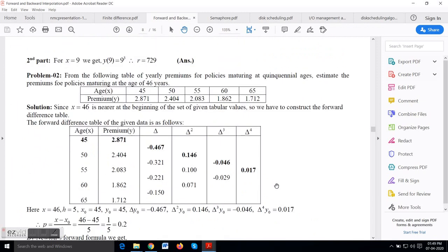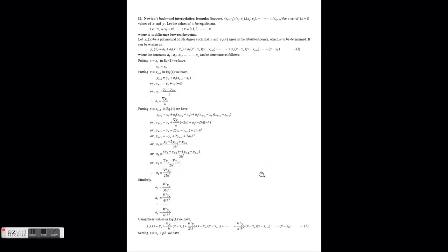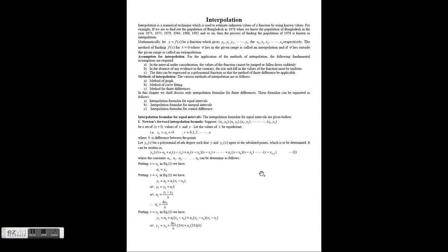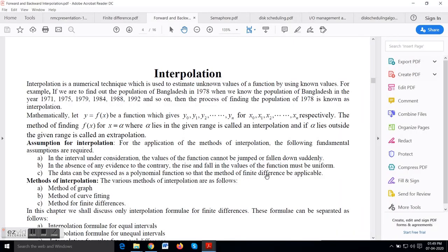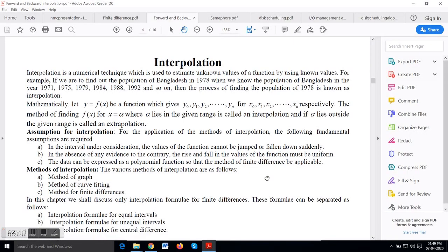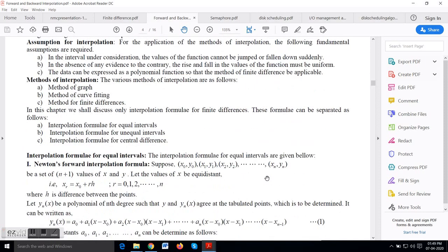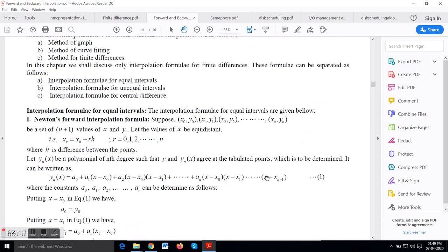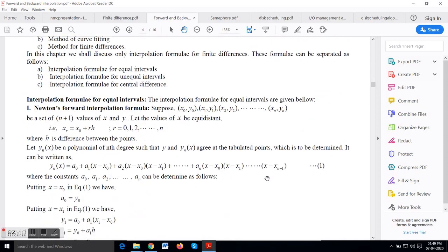Good morning. Today I am going to discuss Newton Forward Interpolation Formula. The interpolation formula states that given a set of values x and a set of corresponding y values, for an unknown x we have to compute the value of y.